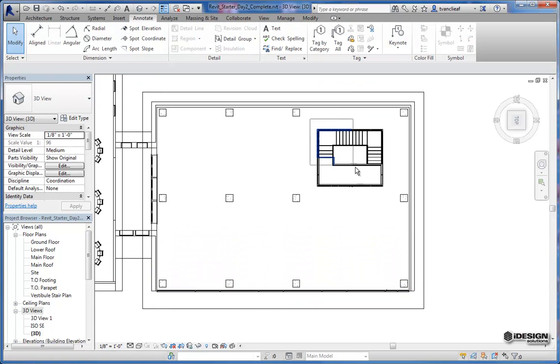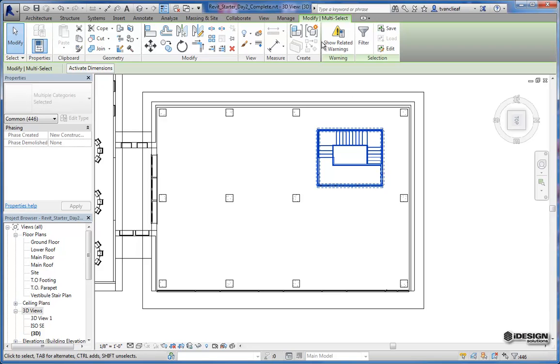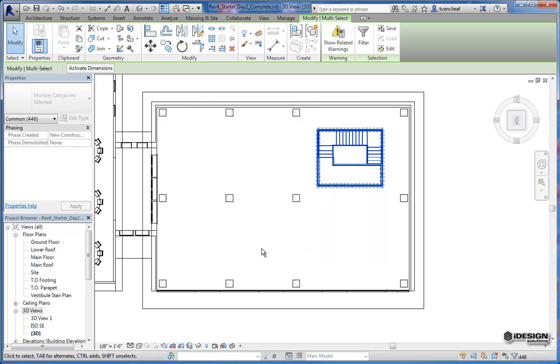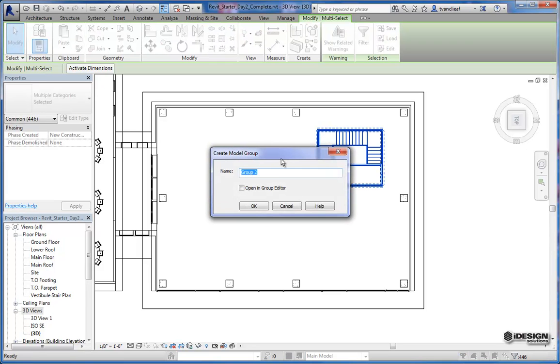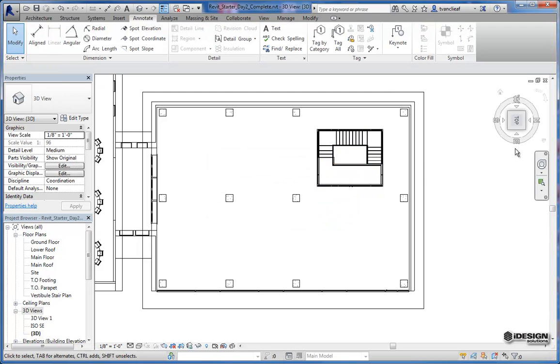I'm going to do the same thing over here with this vestibule. And let's just filter that out just in case. Looks like I have everything that I want here as well. So we'll say OK. And I'll call it make that group as well. Now the reason why I'm making the groups is to make it easier for me to create my displaced view. So I'm going to call this one vestibule.